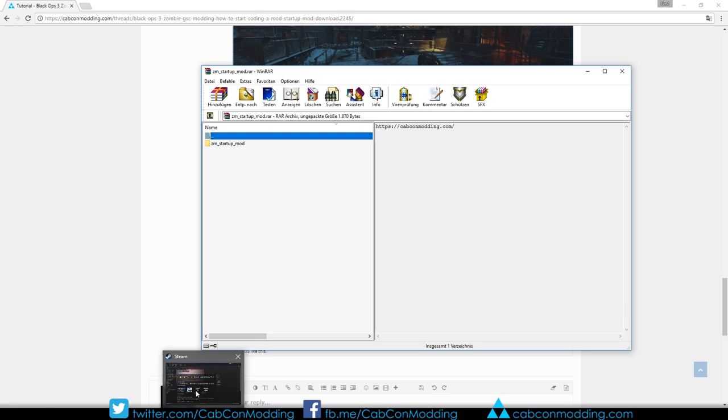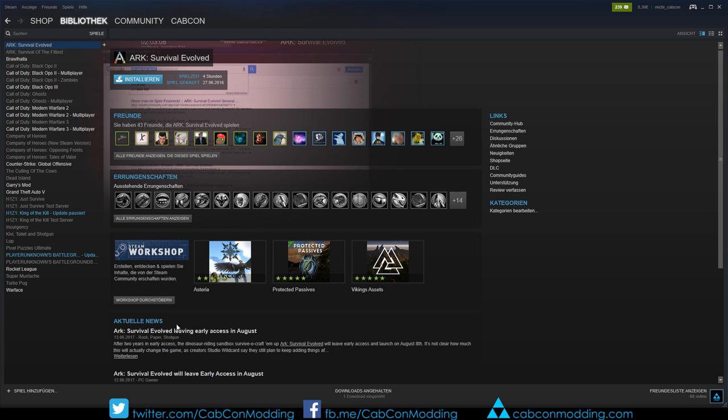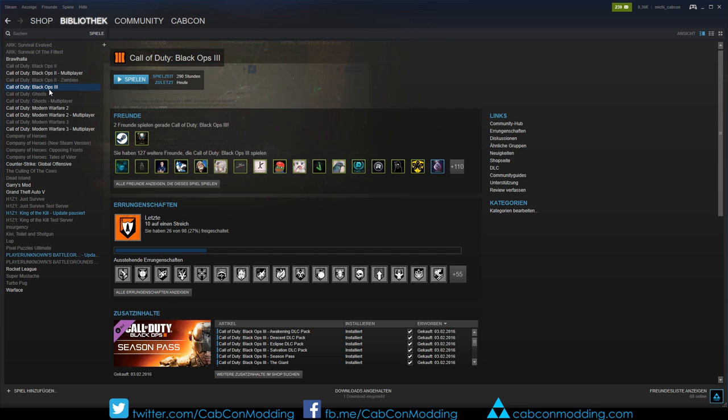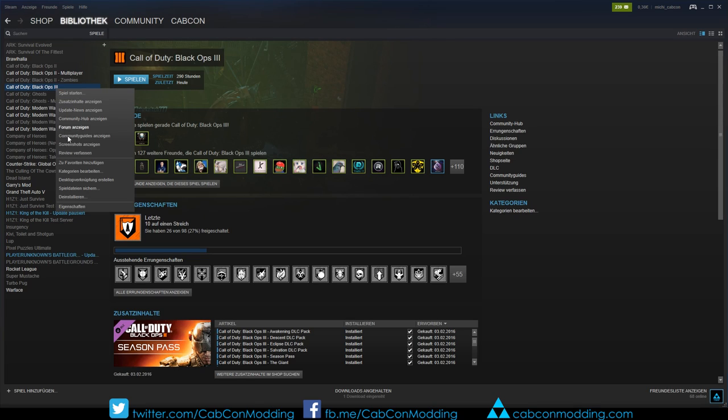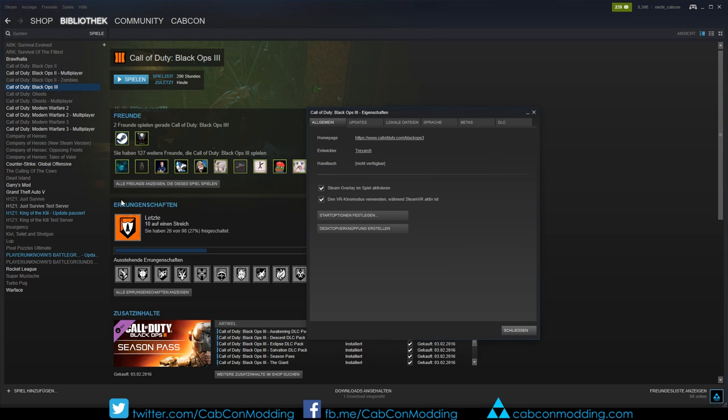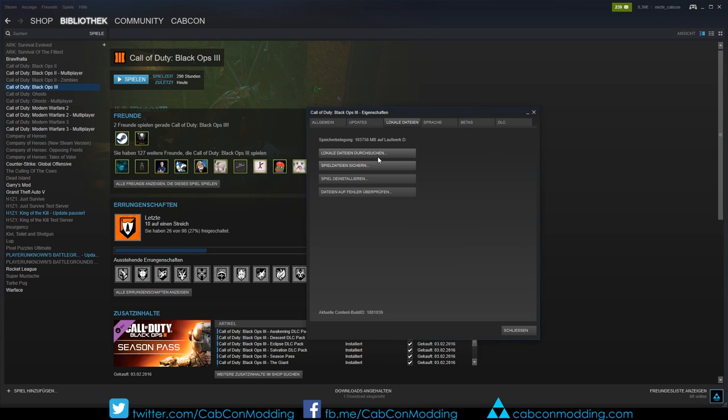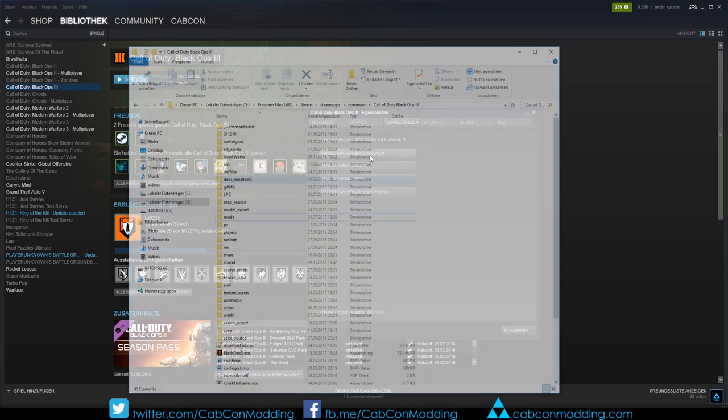The next step is to go to Steam and find your Call of Duty Black Ops 3 game directory. By default you can find the files by right clicking the game on Steam, click on Properties, Local Files and Browse Local Files.